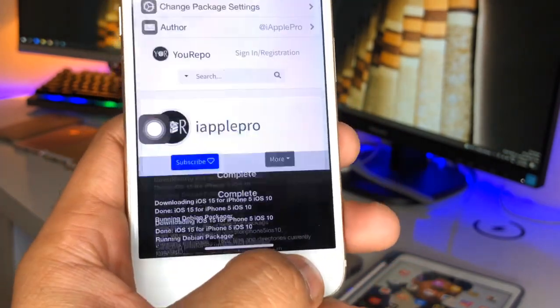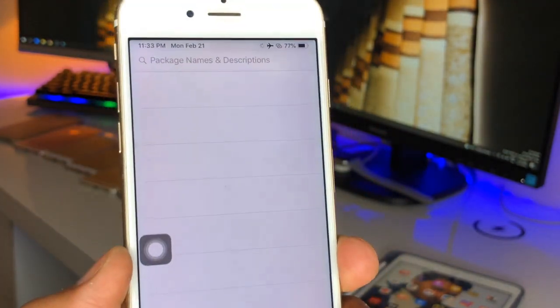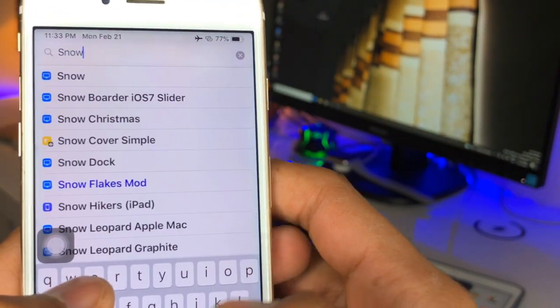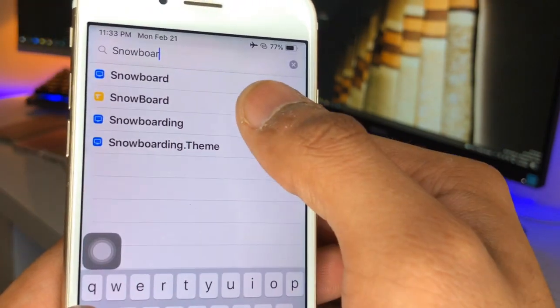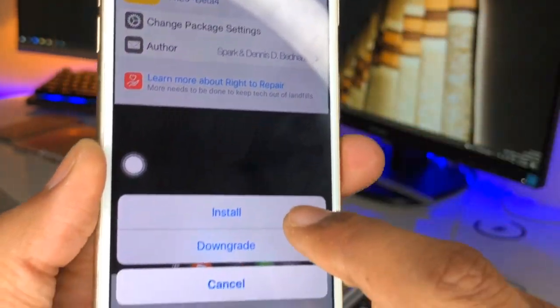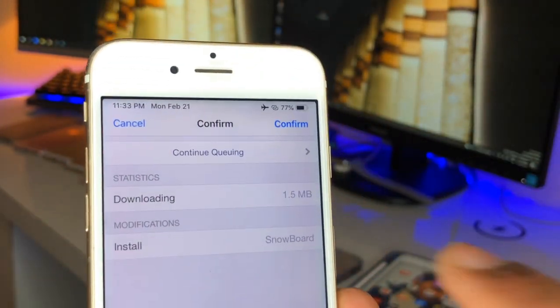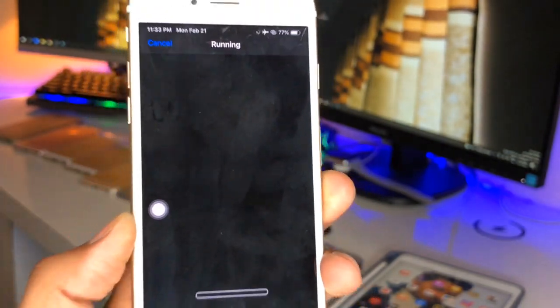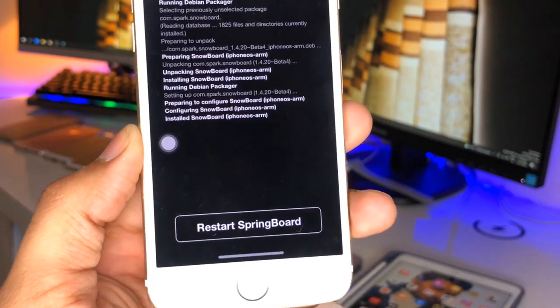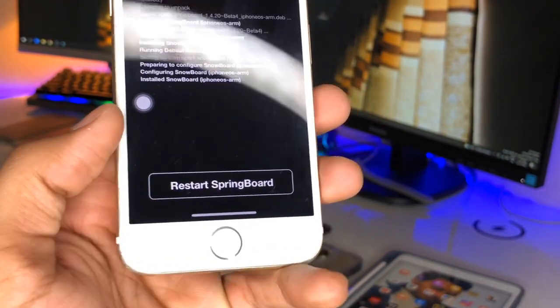After downloading, respring your iPhone if it shows the respring option. After installing this tweak, you need to install the Snowboard tweak. Go and search for the tweak named Snowboard. Here's the tweak — click on Modify, click Install, and confirm. After downloading, make sure to first respring your iPhone and then proceed. All files have been successfully installed — now respring and your iPhone will turn back on in a few seconds.